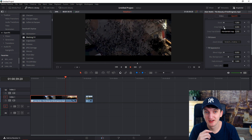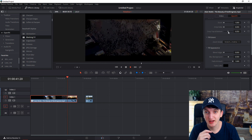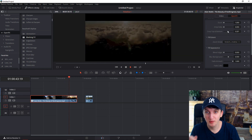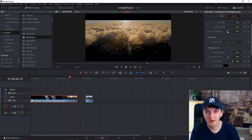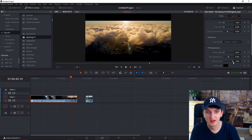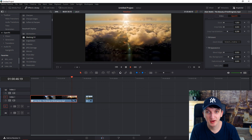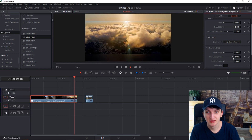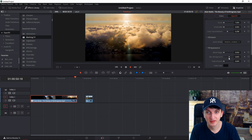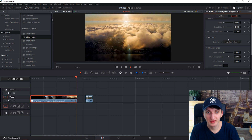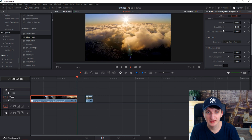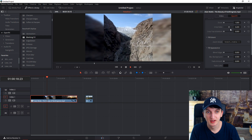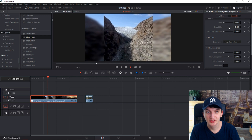If we want a blurry background, let's set the Fade Amount like this, then go with the Crop Sides — and that's about it.